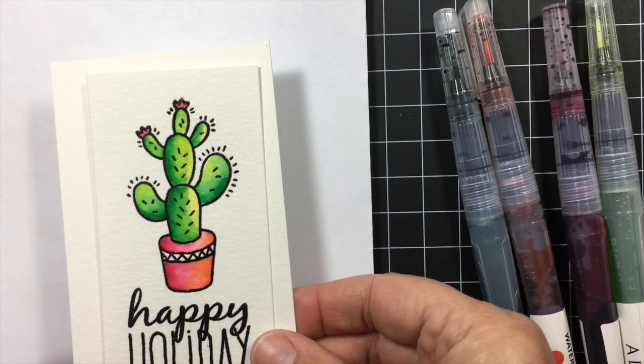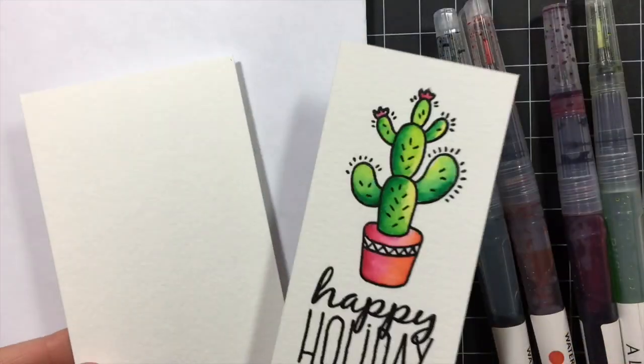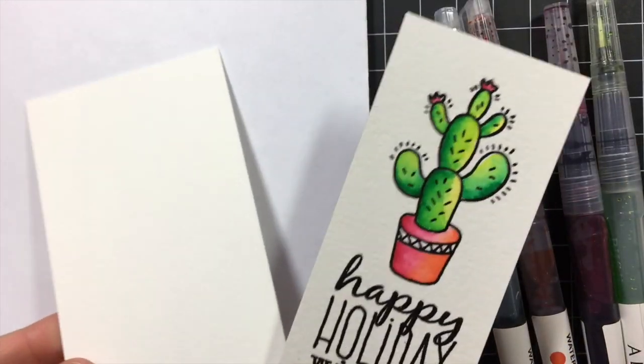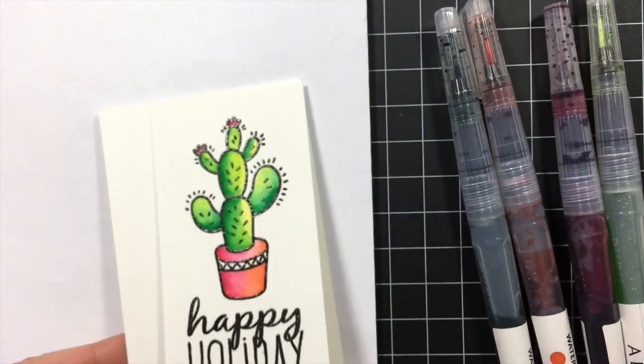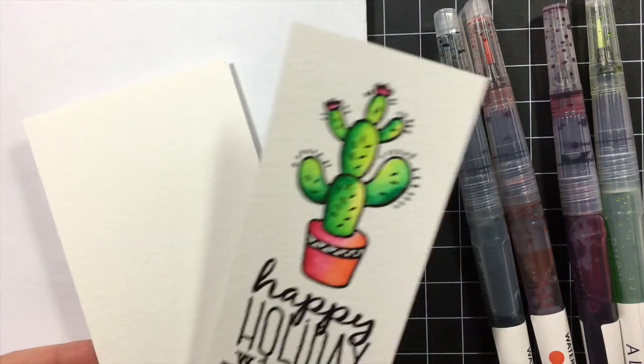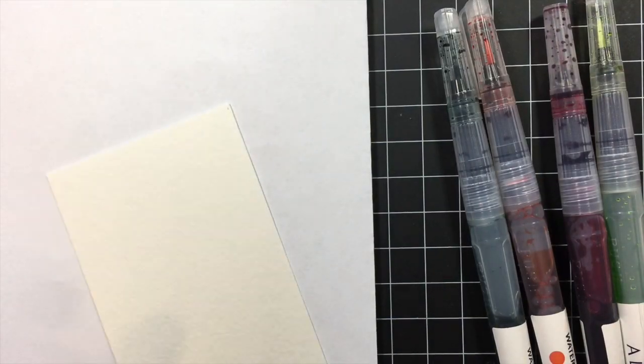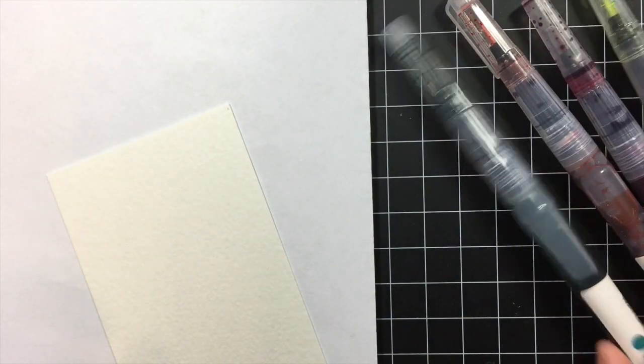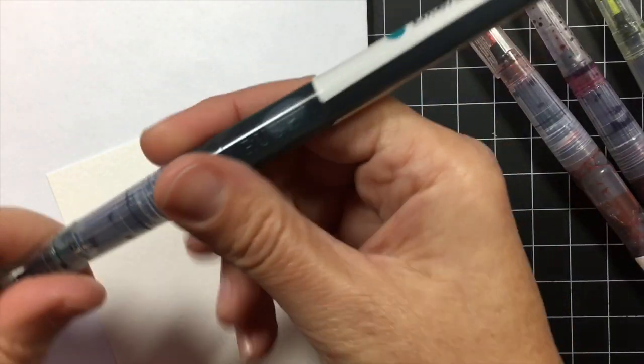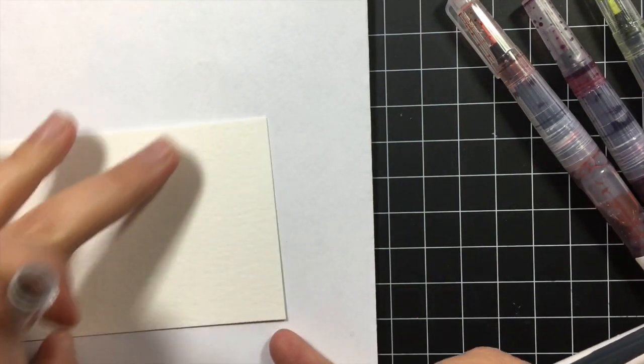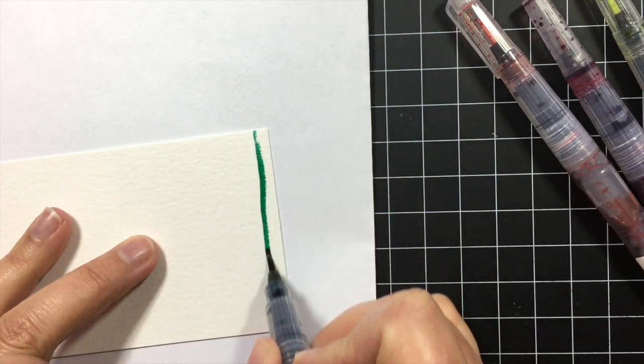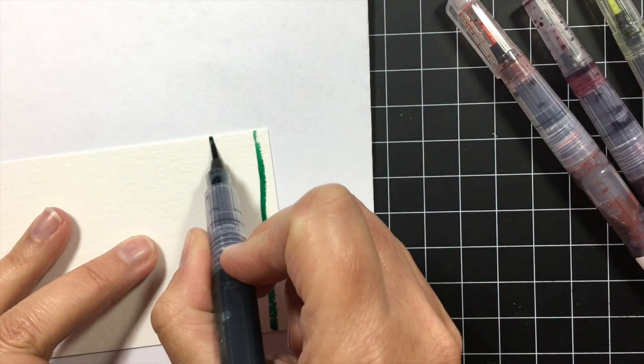Next I wanted to show a fun background technique. I'm going to make another layer to pop this cactus up on. So I'm just going to be using these markers as markers and I'm just going to make stripes.